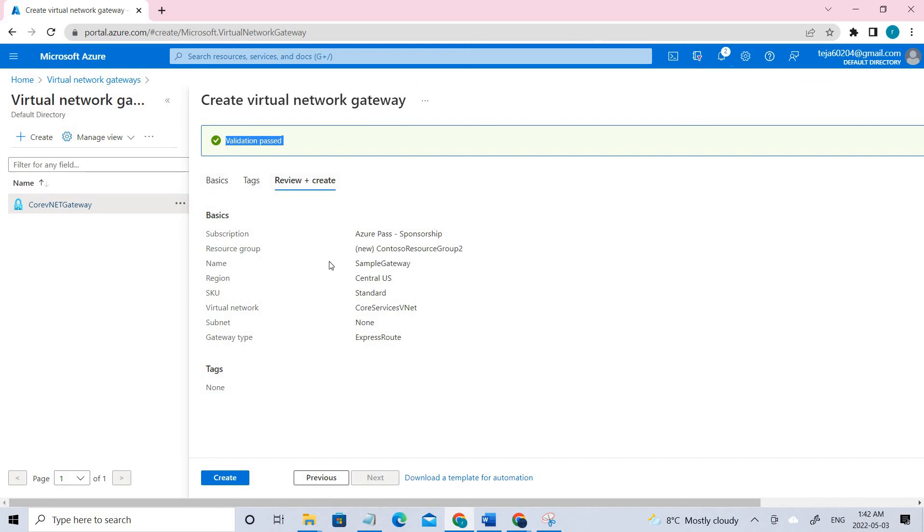This is how we're going to create the virtual network gateway. Hope you guys understood the concept of how to create a virtual network gateway and specifically selecting the ExpressRoute.